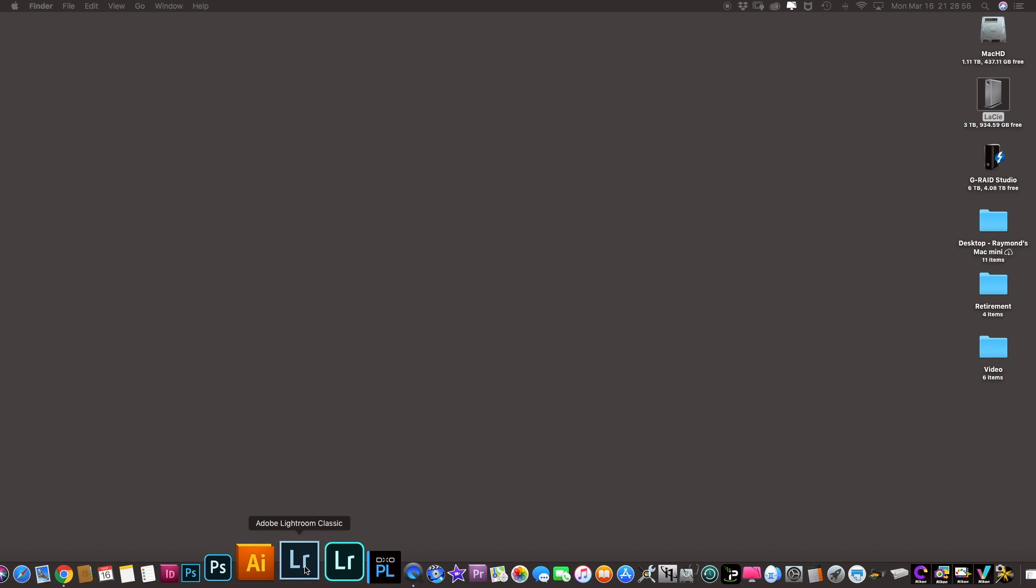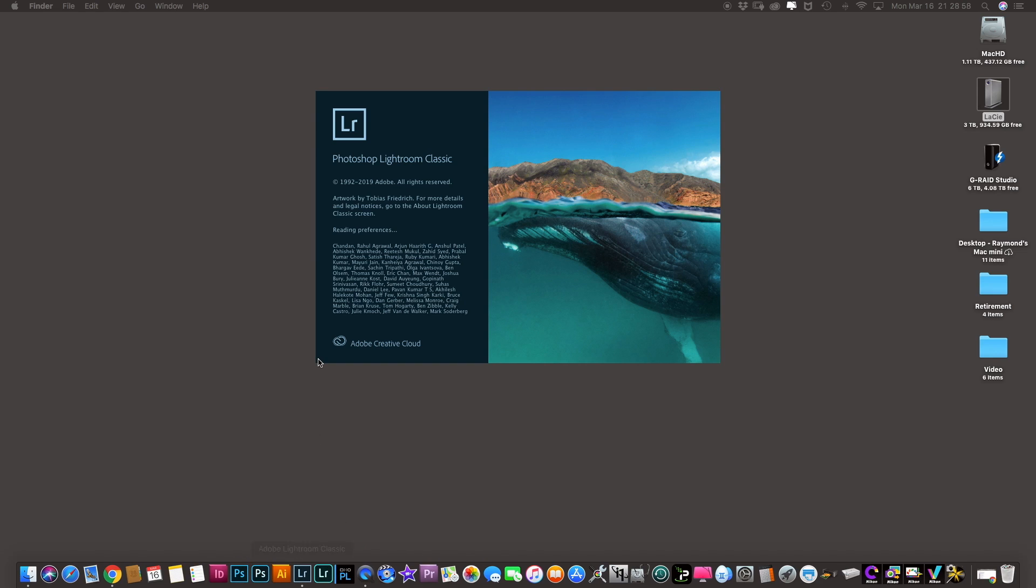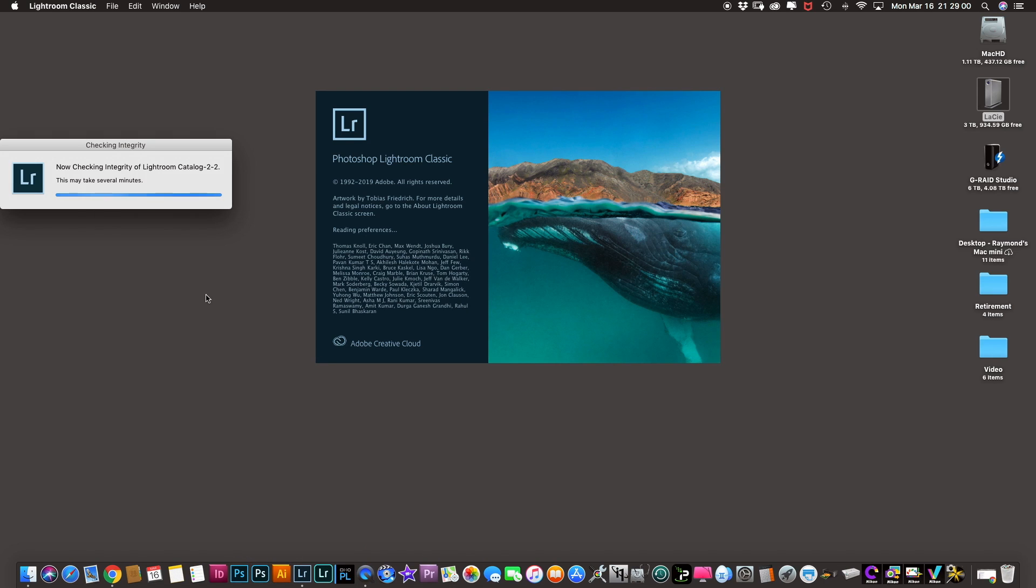And then go back, open the catalog again. Right now it says checking for integrity, wait a few more minutes.